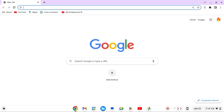Hi guys and welcome back to Tech Tips of the Day. Today I'm going to be showing you how to dual-boot Ubuntu and Chrome OS on one computer. One disclaimer: it's not really dual booting, but it's actually much better than dual booting.